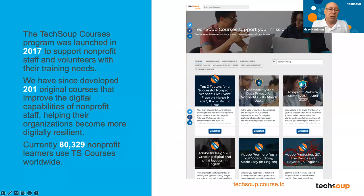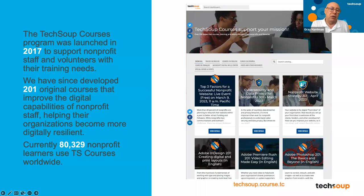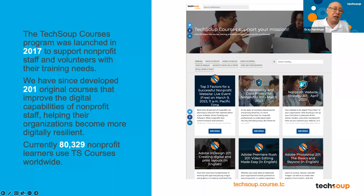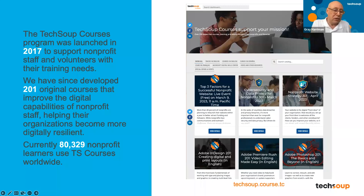TechSoup Courses has grown significantly. It started in 2017 and grew slowly until about 2019-2020, when it really took off. When I joined TechSoup in 2019, we had a few courses and about 5,000 learners. Now we have over 200 courses — not including all the translations to different languages — and about 80,000 learners.